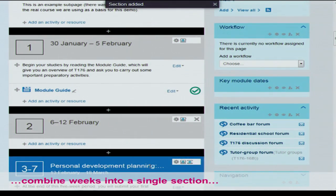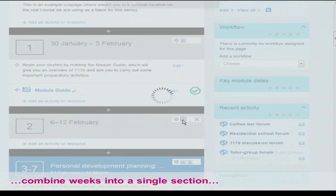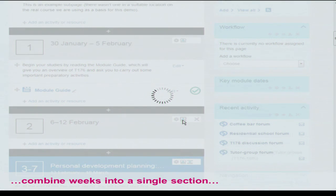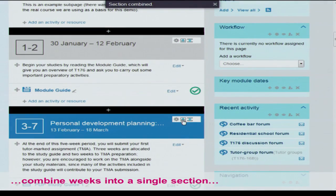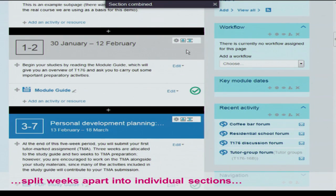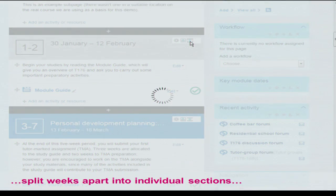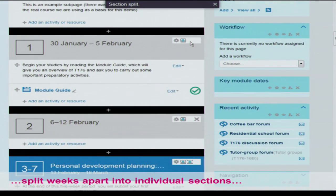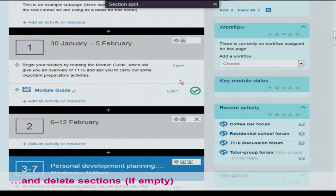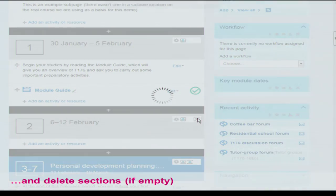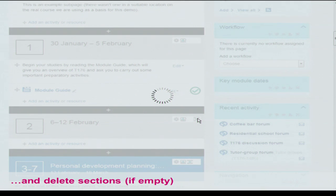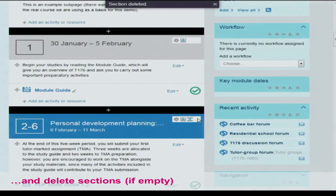The next feature is combining weeks. I showed weeks three to seven grouped — now I'm combining weeks one and two. So there we've got weeks one to two. If you decide you didn't want to do that, you can split them apart again, giving weeks one and two separately. Another thing I'm going to show is deleting sections — I'm deleting section two, and you'll see that the one that was three to seven will now change to two to six.